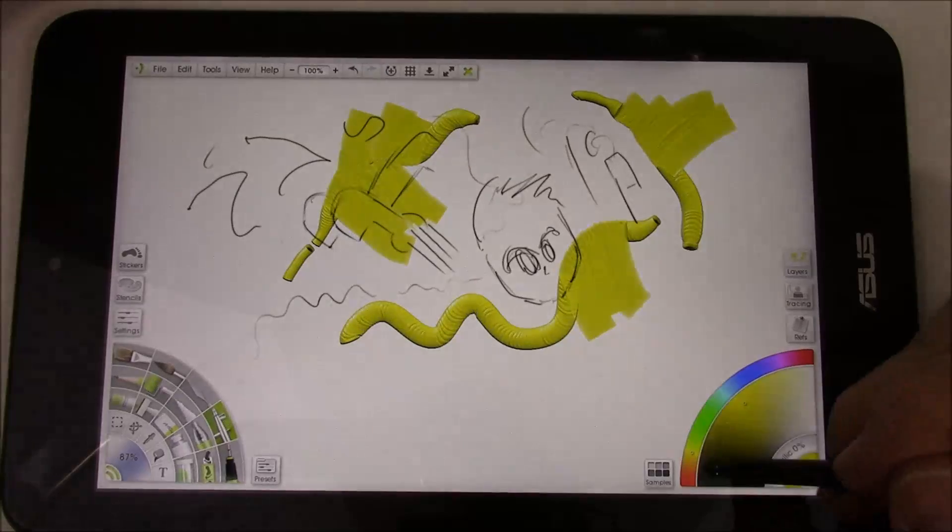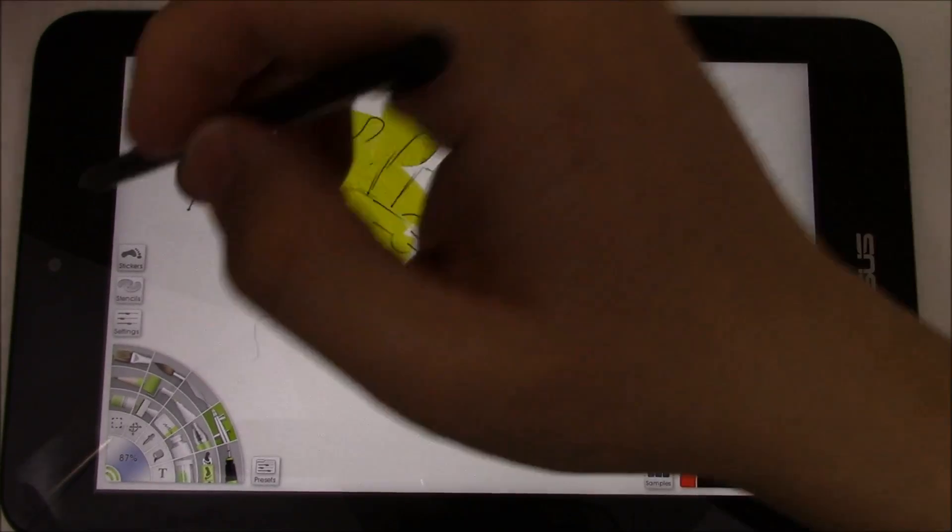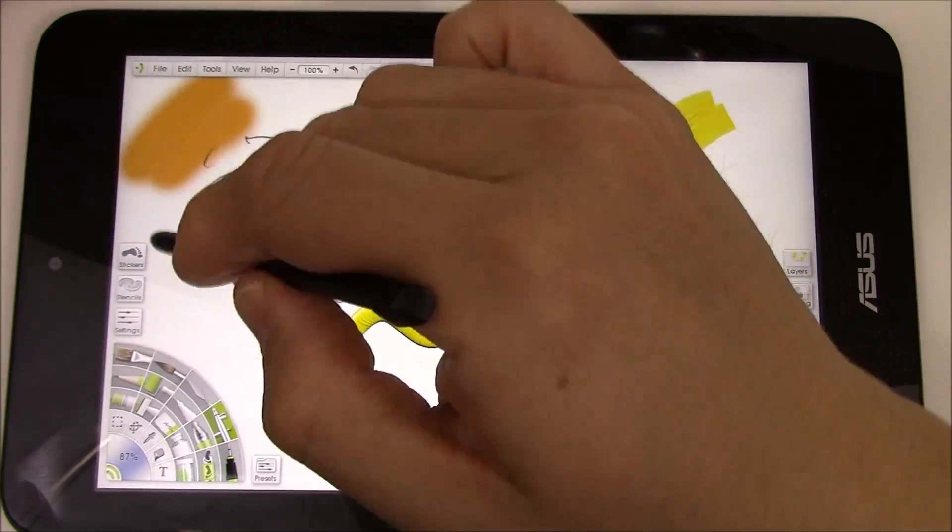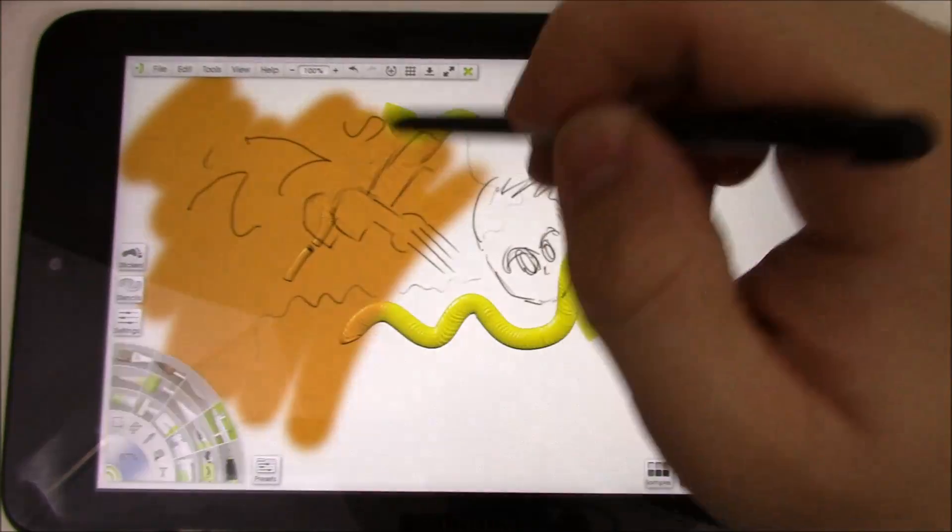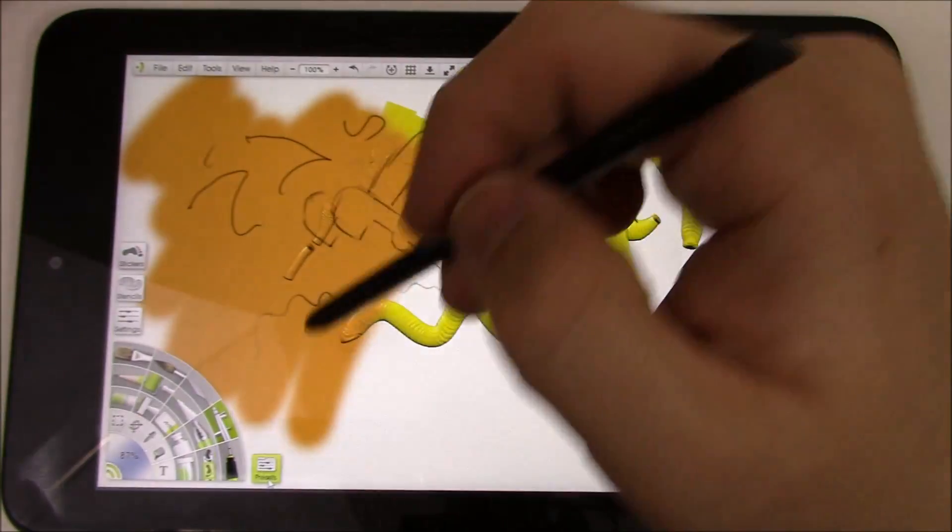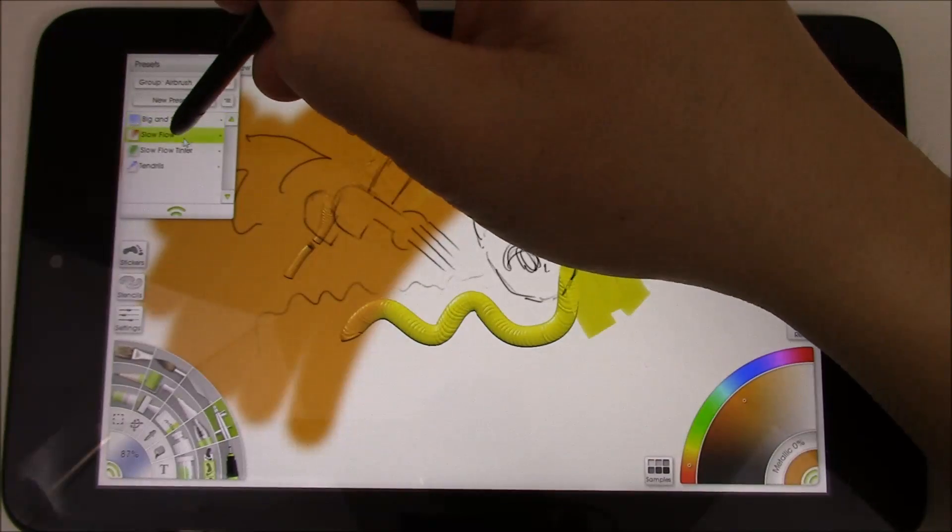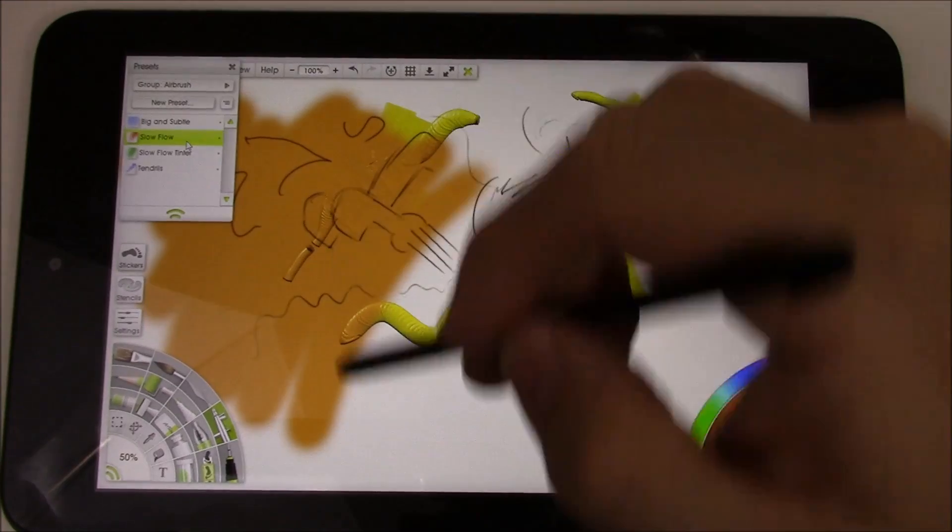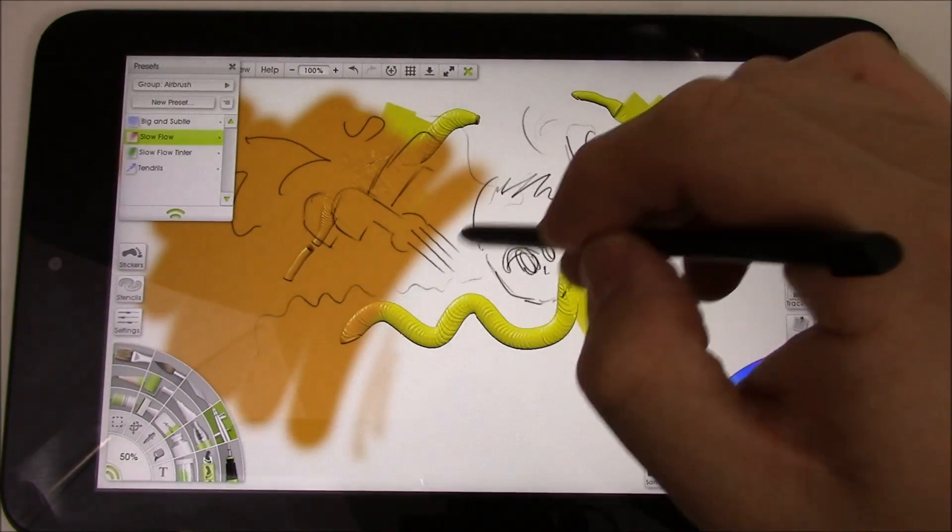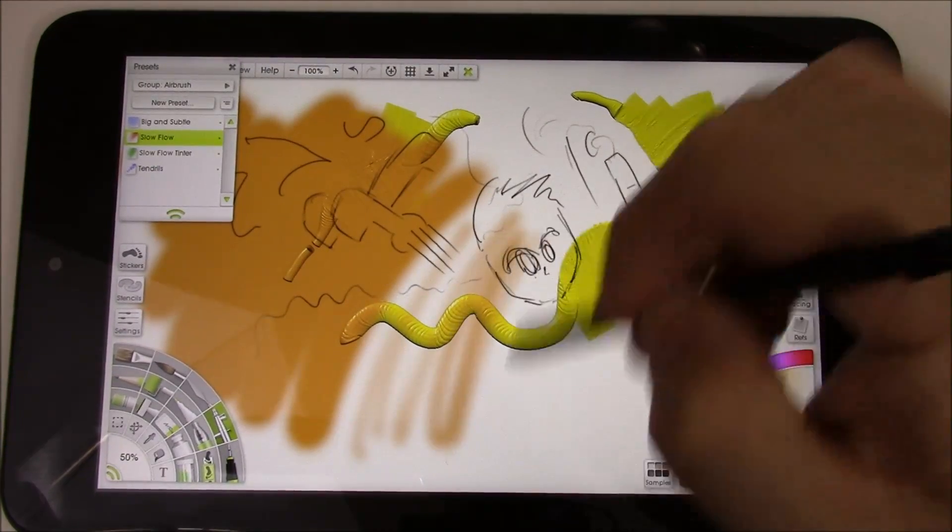Use the airbrush, pick like a little darker red color, and I'll just kind of go over this area. Choose some presets, and I'll just go with a slow flow here. So that way it's not so blindingly.